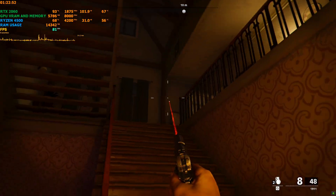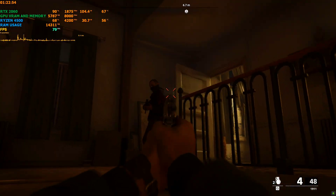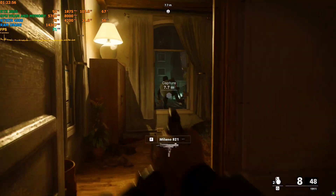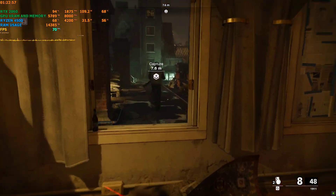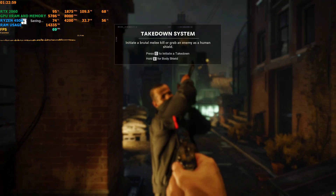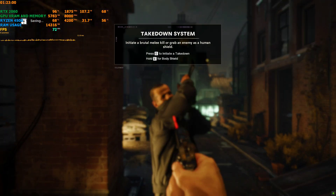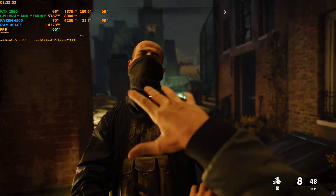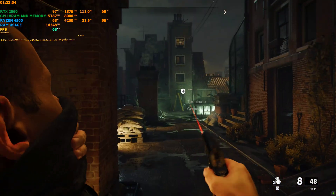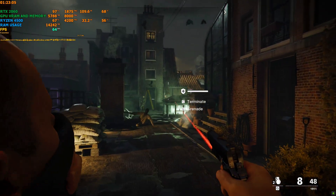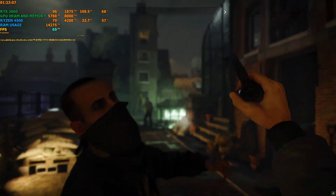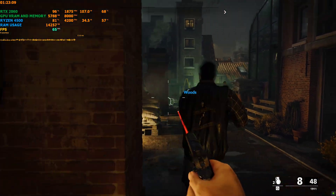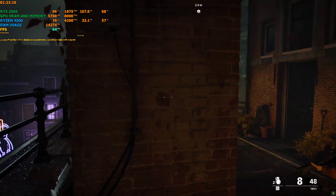As you guys have already seen, the frame rate is mostly staying around 60 to 70, but sometimes it's been dropping to like 50s when there are a lot of explosions and shooting going on.